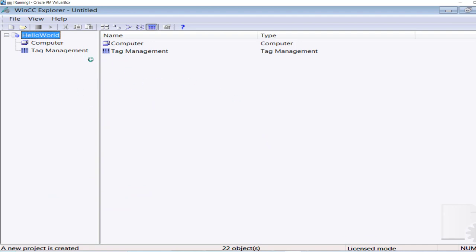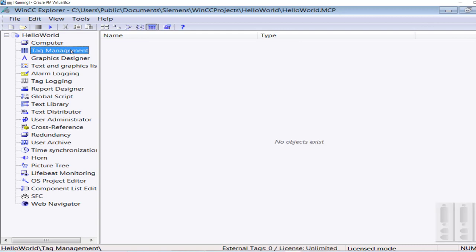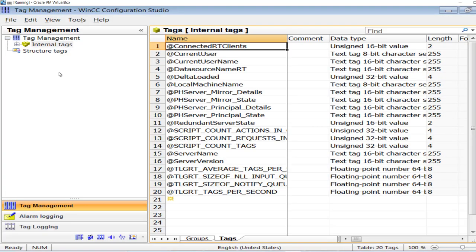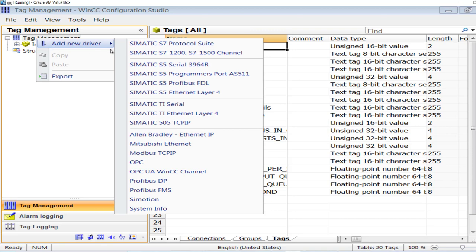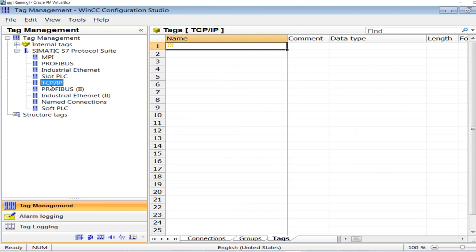A new project has been created. The first step now is to establish a communication between this WinCC Explorer and the PLC program in the Simatic Manager that we just made. Go to the tag management and in the tag management you have to add a new driver — that is the Simatic S7 Protocol Suite.